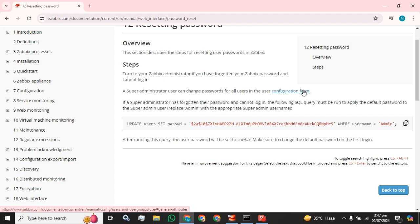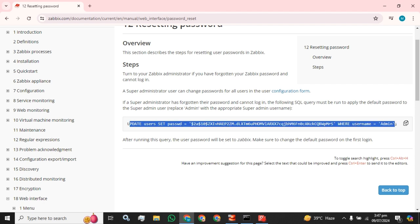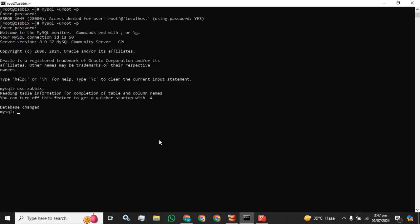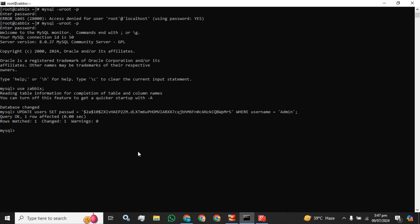Currently I am going to run this command. Simply after running this query, the user password will be set to 'zabbix'. Make sure to change the default password on the first login. I'm going to run this command and press enter. The query okay, status one row affected and row match one changed. It means the password has been set.